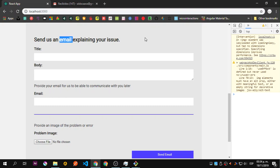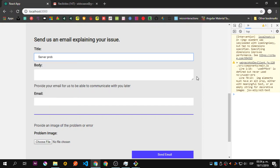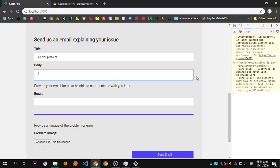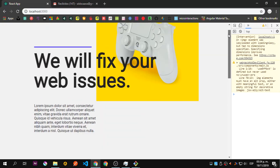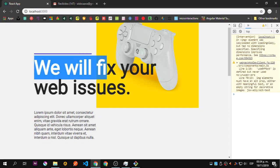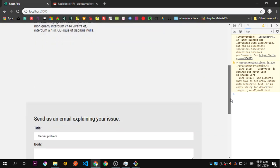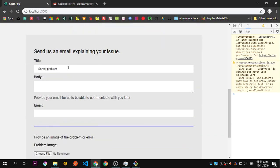What the Node.js API is going to do is send an email to our account or the account we specify. Let's take a look. This is a fictional thing, a fictional page, something like we will fix your web issues.